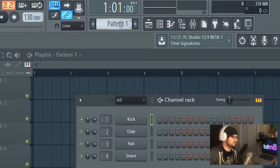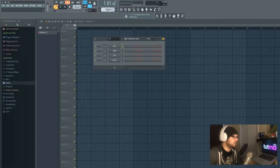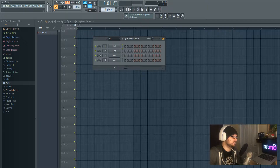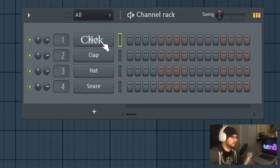The first thing I'll do is make sure I've got Pattern 1 selected. Patterns are what hold all of the instruments that you create. You could technically do everything on Pattern 1, but we're going to use two patterns in this example. So on Pattern 1, make sure that's selected.